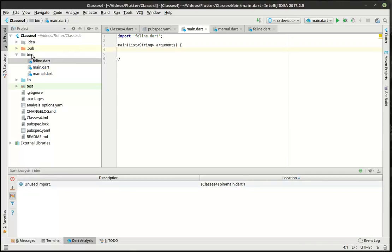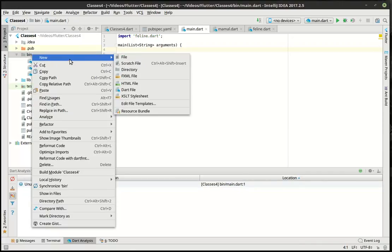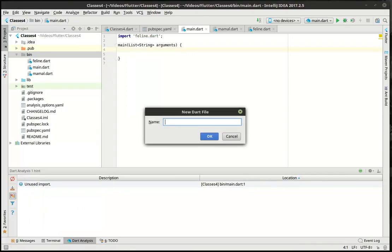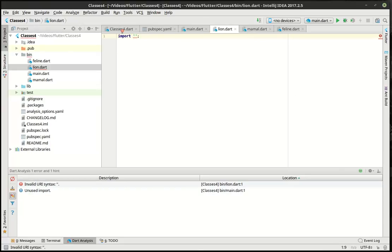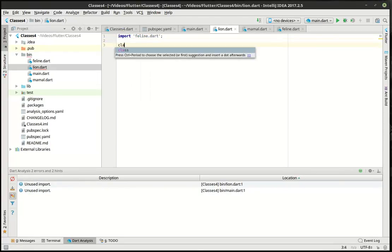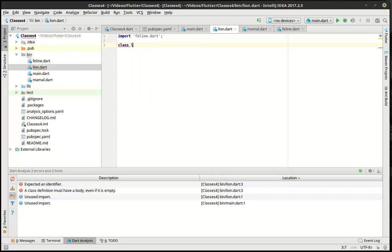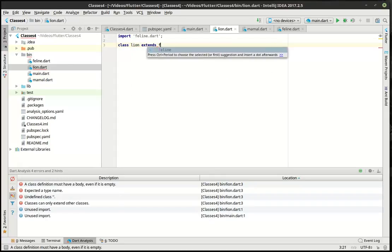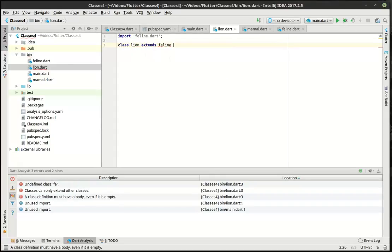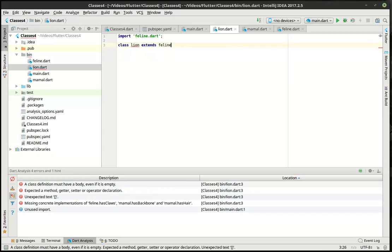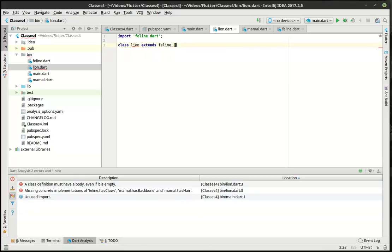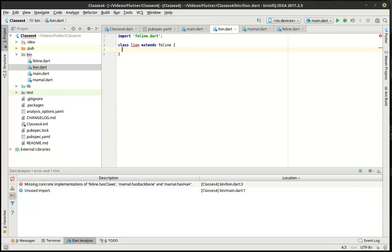So let's actually go file new. We're going to make a lion class here because why not? All right. So in our lion class, we're going to actually import the feline. And then we're going to say class lion extends feline.